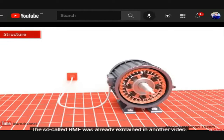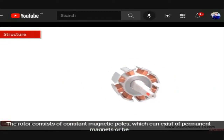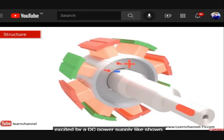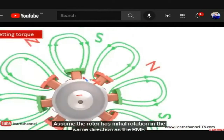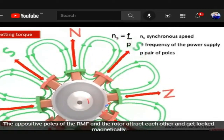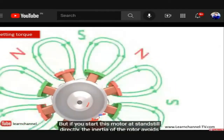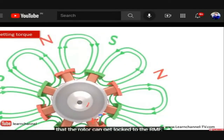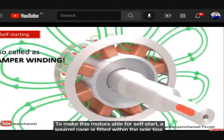The rotor consists of constant magnetic poles, which can be permanent magnets or excited by a DC power supply. If the rotor has initial rotation in the same direction as the RMF, the positive poles of the RMF and the rotor attract and get locked magnetically. However, if the motor is started at standstill, the rotor inertia prevents it from getting locked to the RMF, making a squirrel cage necessary for self-starting.